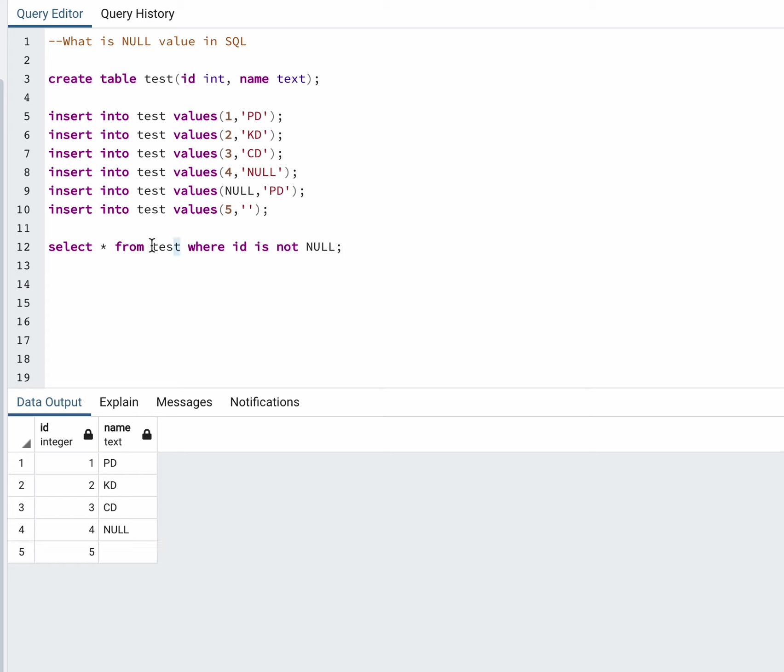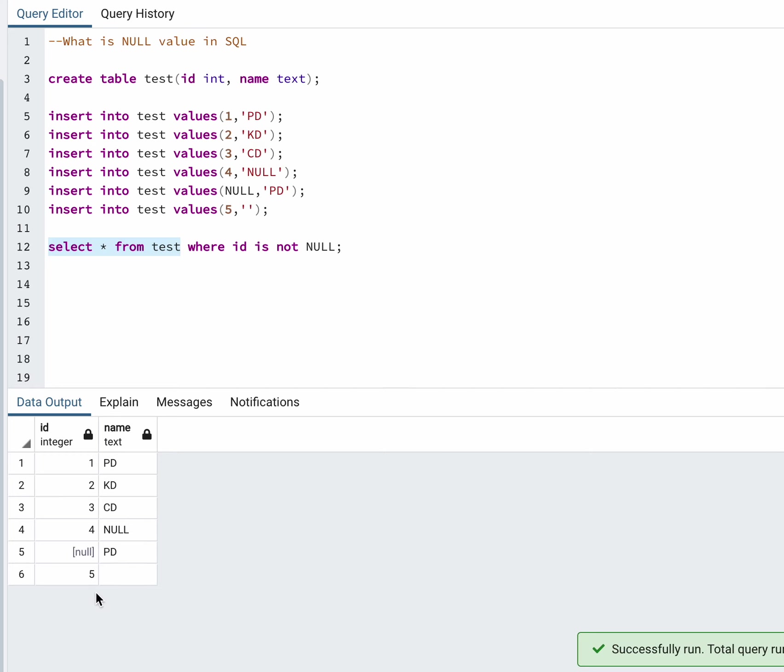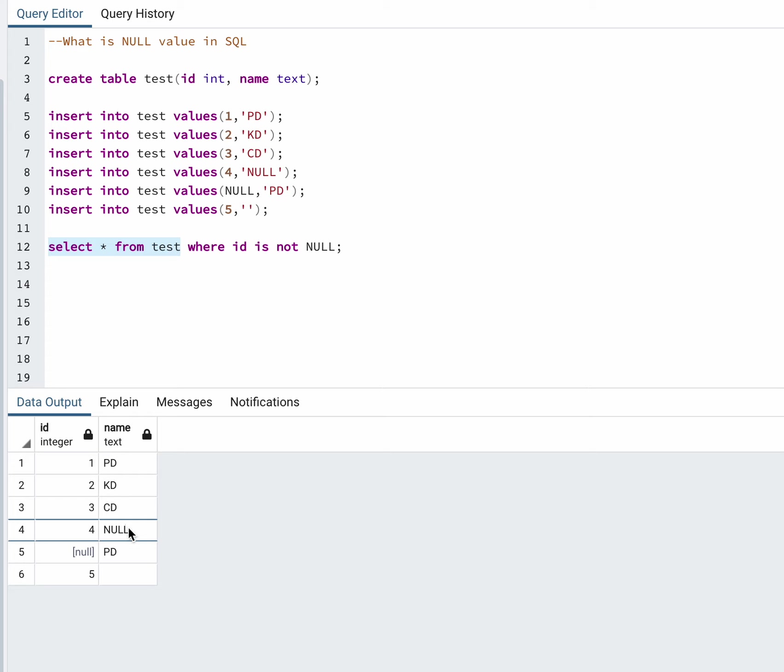You can see this null with the square brackets. This is the null treated as text. I passed the null in quotes, so it is treated as a string. It is not the actual NULL.